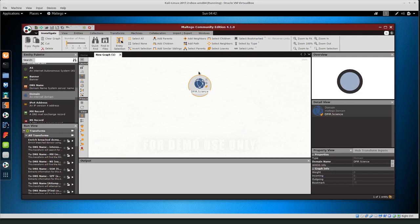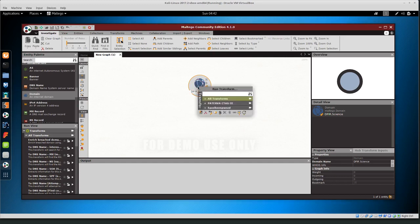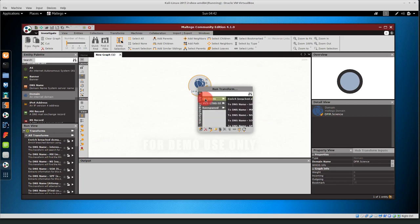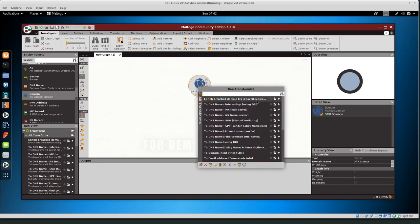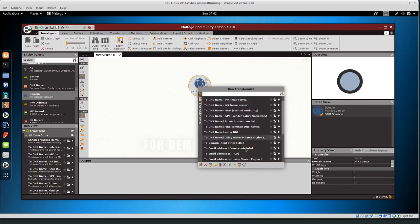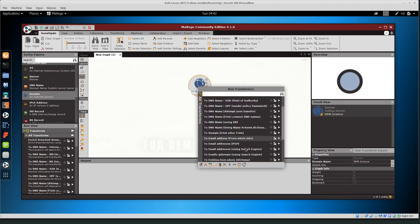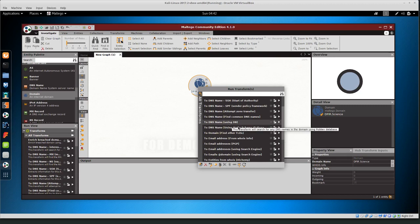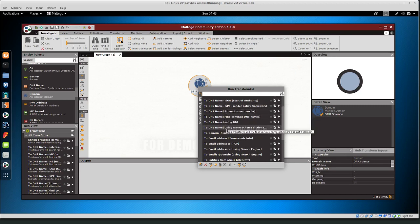So if you just start with defer.science, which is the domain, if we right click on the node then we can run transforms on this particular node related to the domain name. So basically doing domain name searches and you can see if we click the plus sign on all transforms then these are all of the transforms or basically scripts that we can run against that domain name. So DNS name, so looking up DNS most of it's going to be DNS.